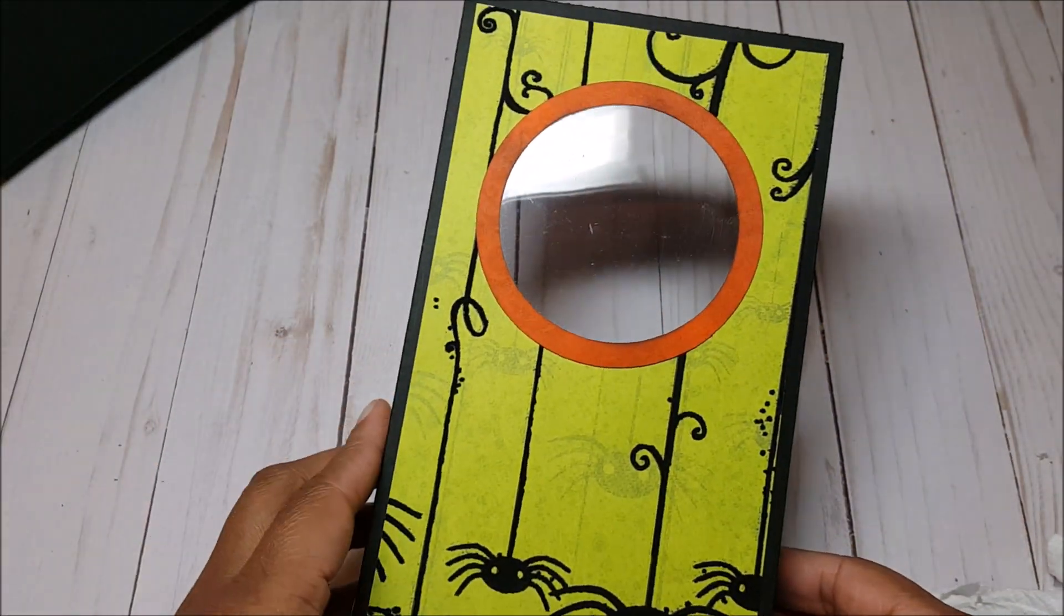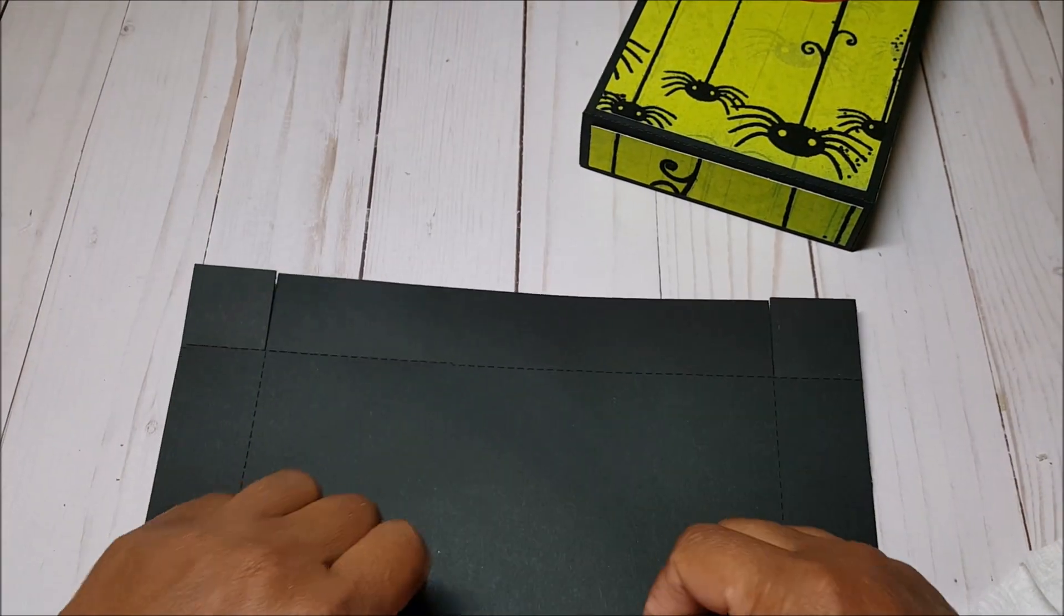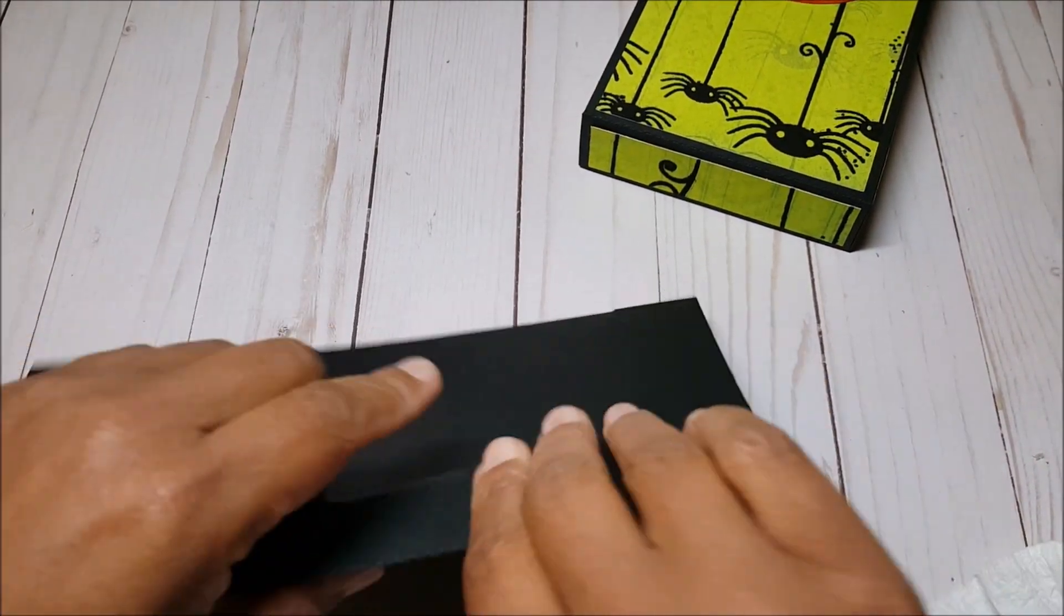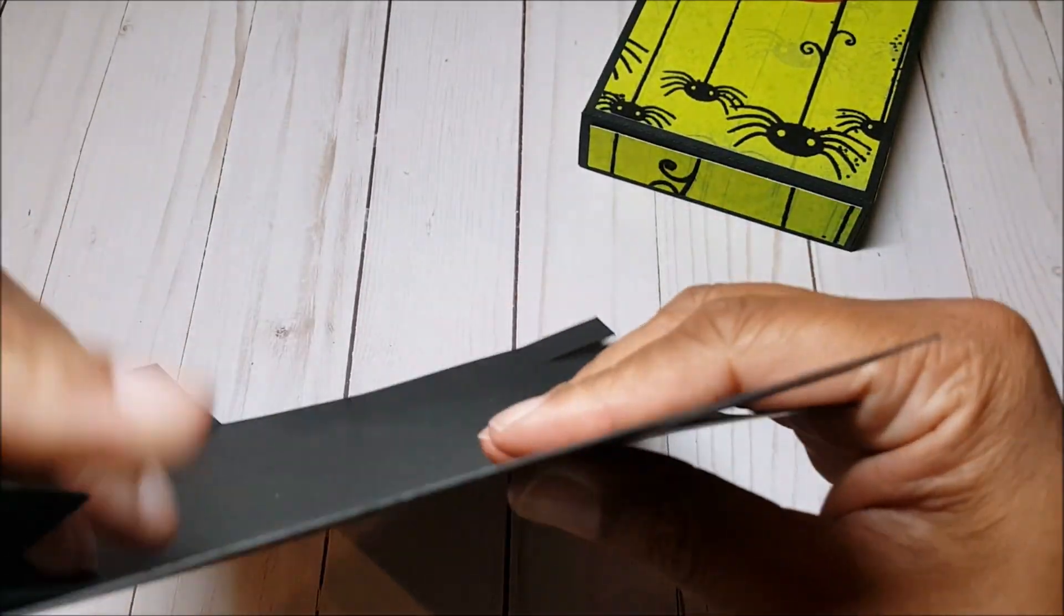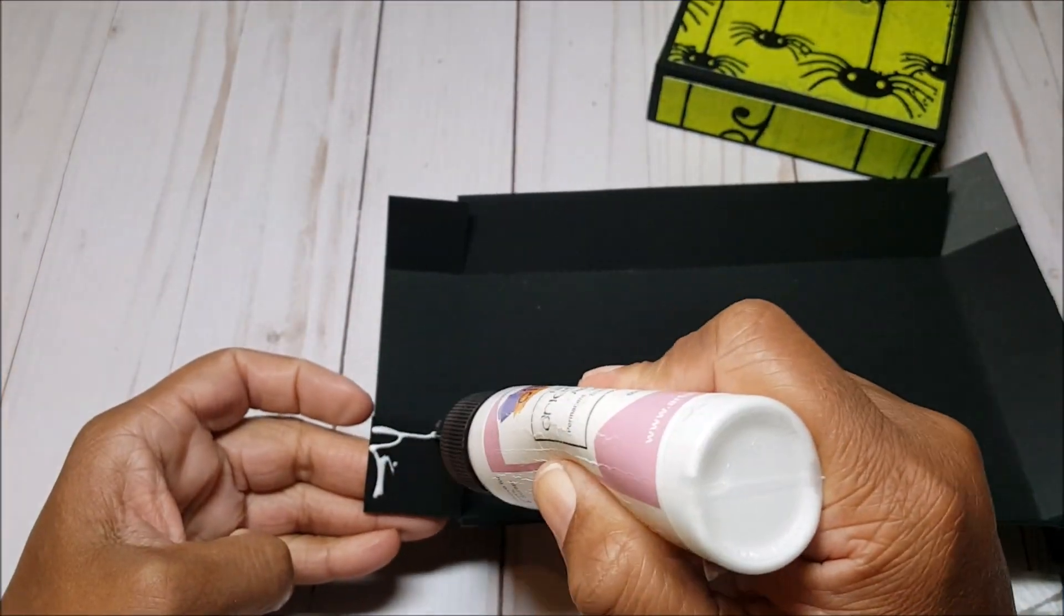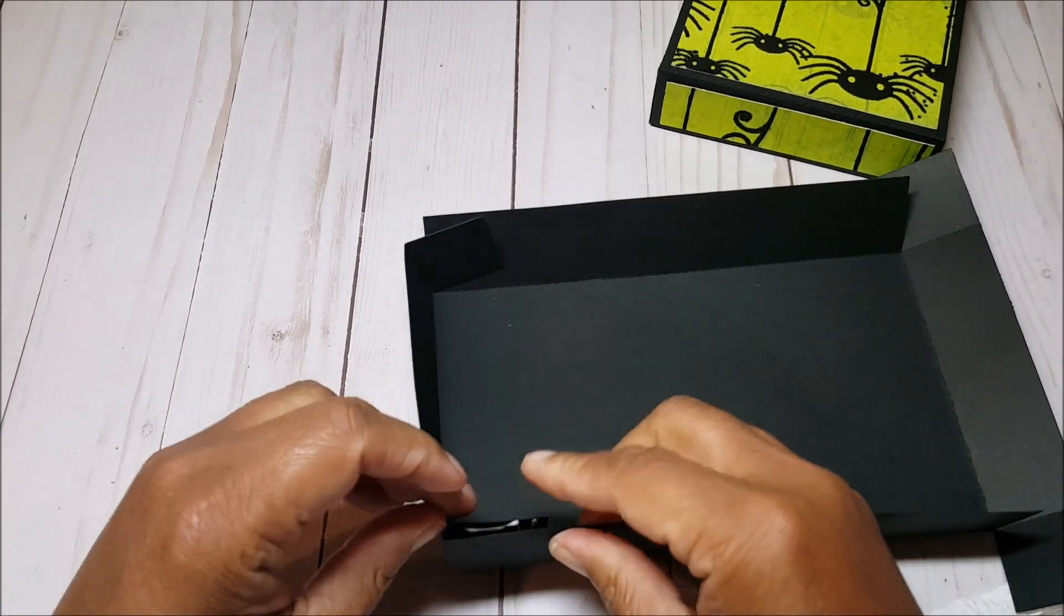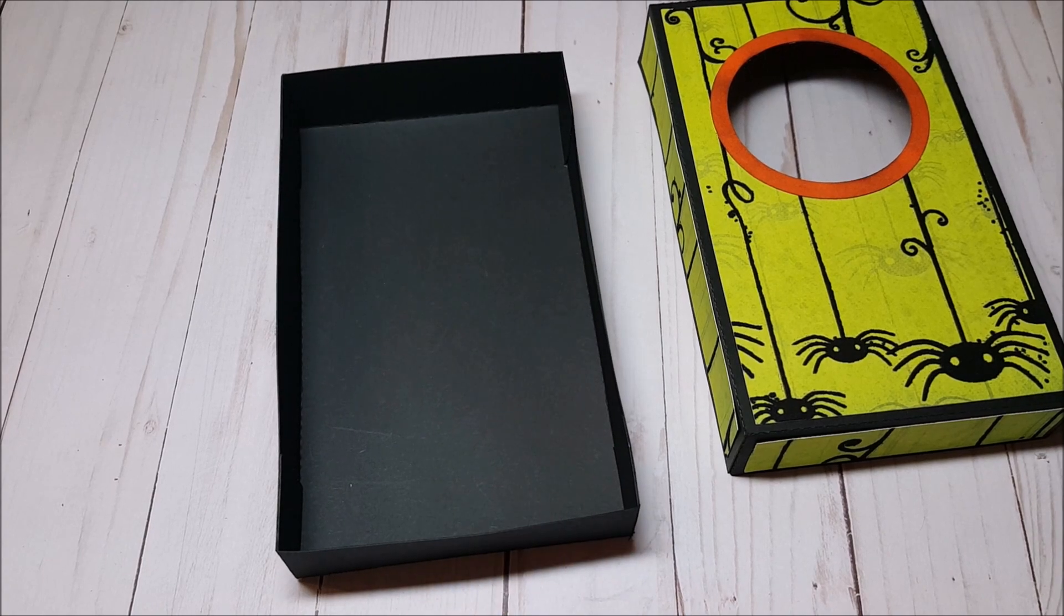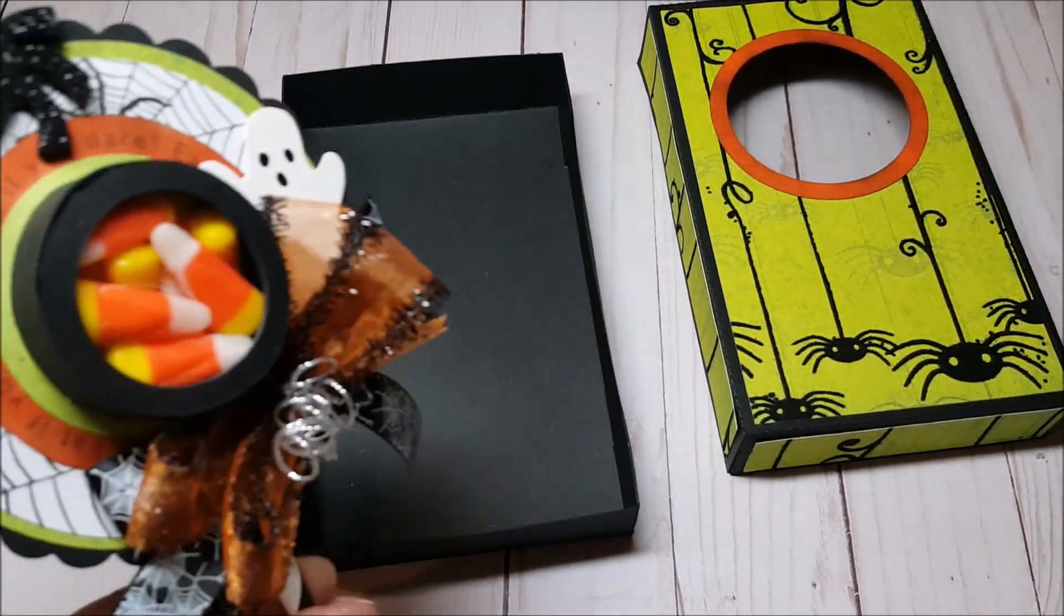You're going to line your edges up. Just like this. And there you have it. And you want to make sure that your box lid is complete. So let's do the bottom. I'm going to go and score on all sides, just like we did for the top. So now that the base is done, let me go get the sucker treat cup and put it in the box.